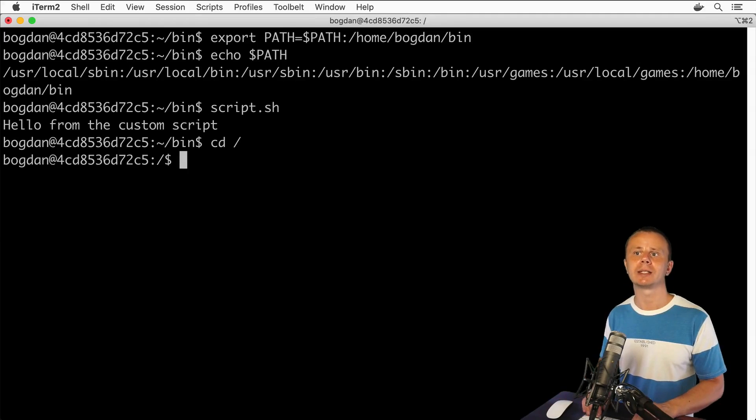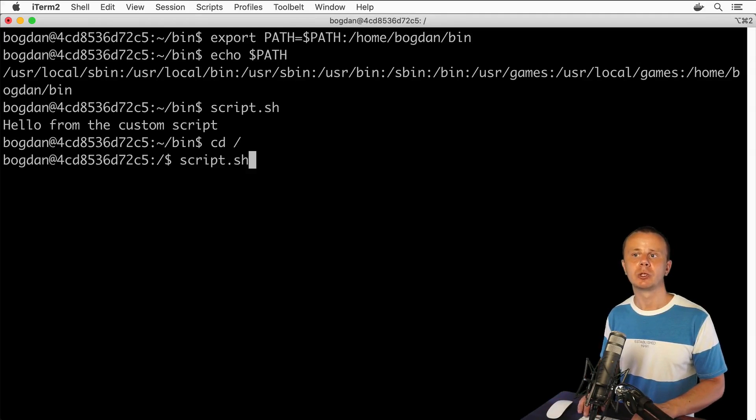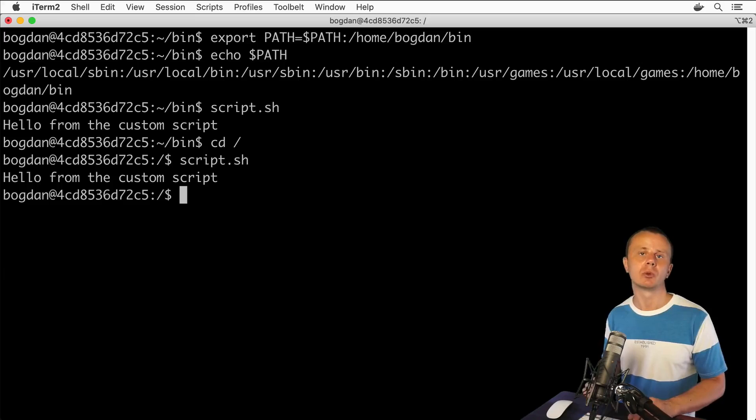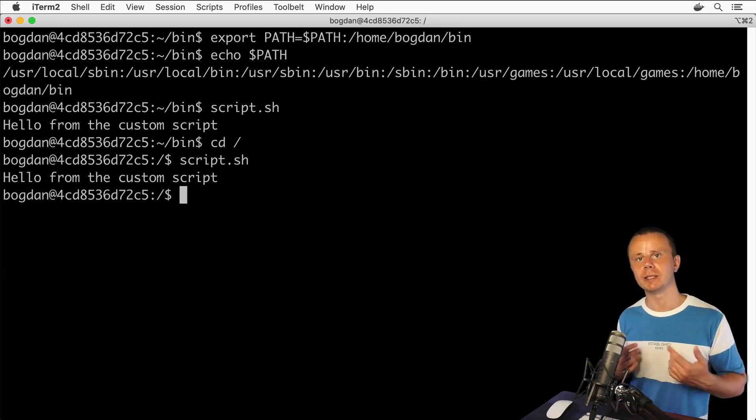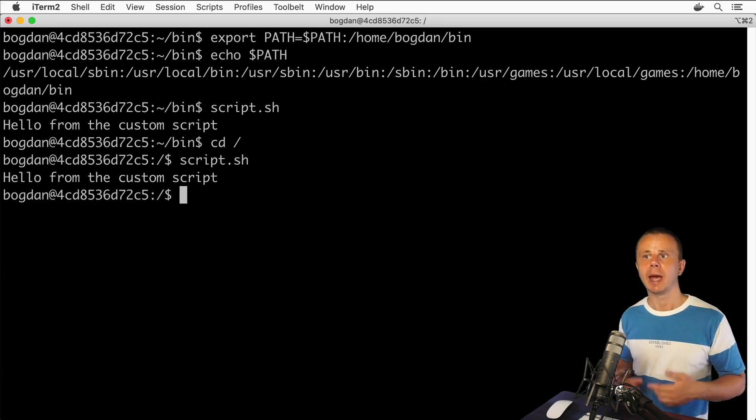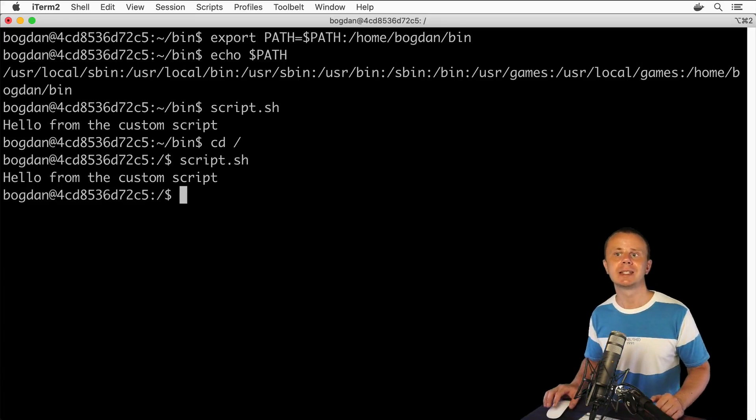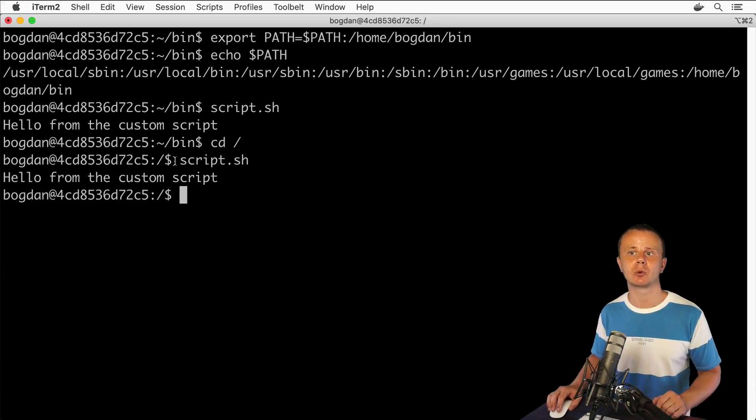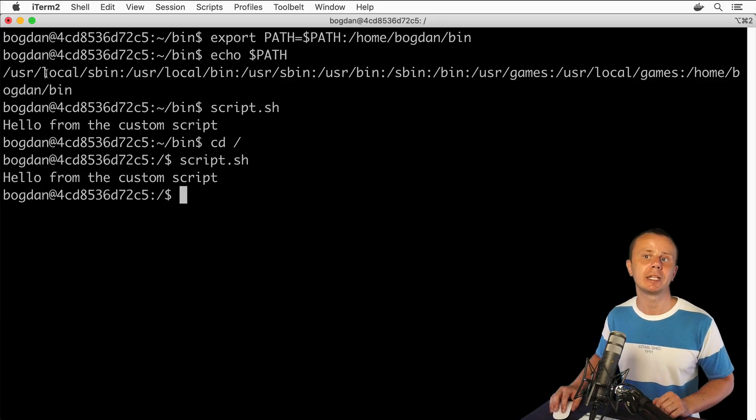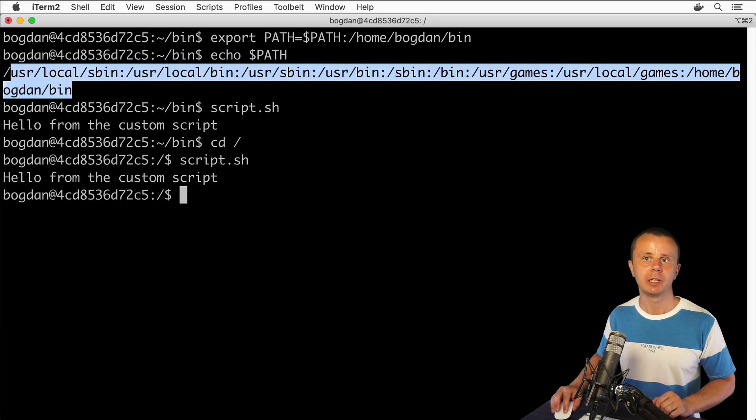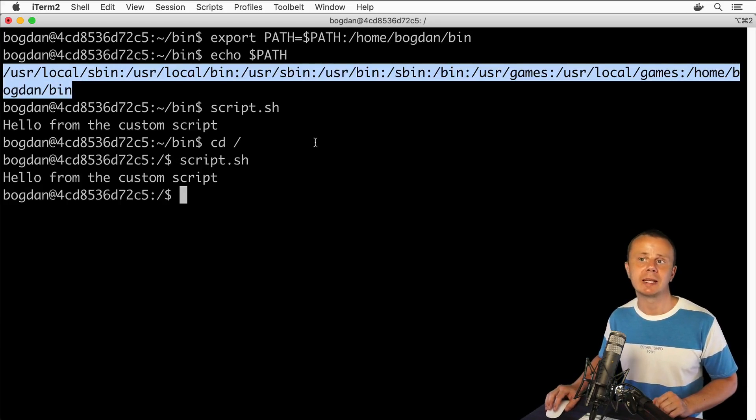I could cd to the root directory and enter the same command script.sh, and the result will be the same. The reason is that now this script is located in PATH, and I am able to access it anywhere I want.